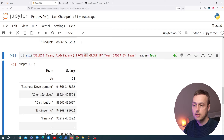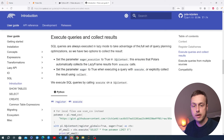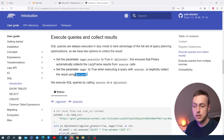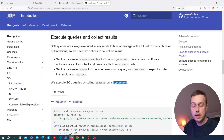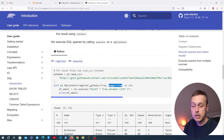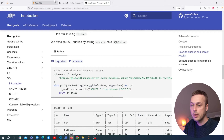From the documentation: SQL queries are always executed in lazy mode, allowing Polars to take advantage of full query planning optimizations. To get results, you either set eager=True or explicitly call collect(). You can also pass eager=True to the SQLContext, meaning any queries executed in that context will return data frames directly instead of lazy frames.